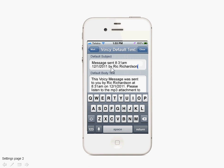Here you have the default subject text, which includes the time and the person's name. This should be collected as a global variable when the person first sets up the application. Here's the default body text, which includes a little message explaining how to use the attached MP3 when a new message or reply is sent.